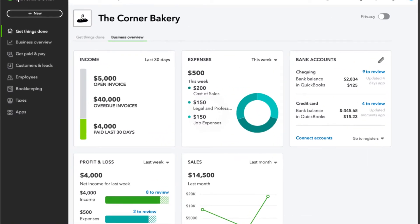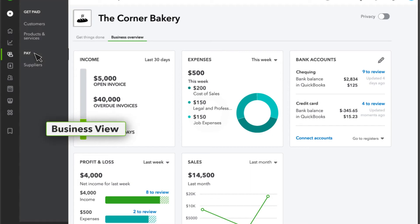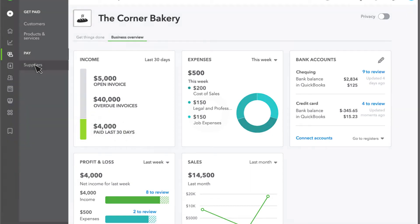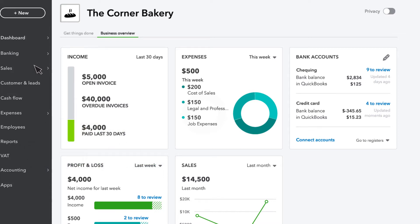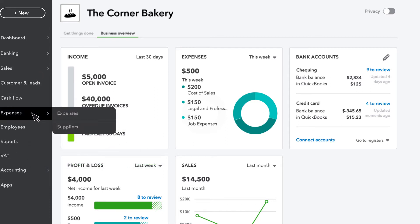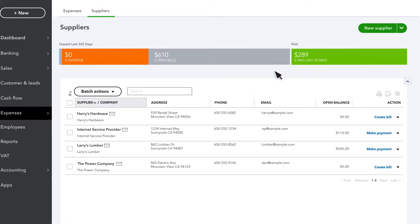Go to Expenses, then select Suppliers. Select Import Suppliers.